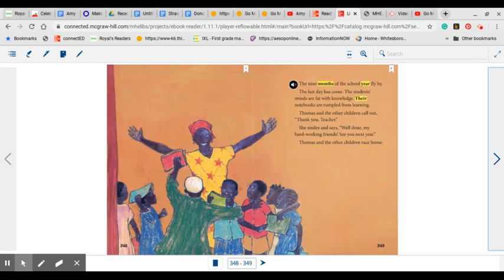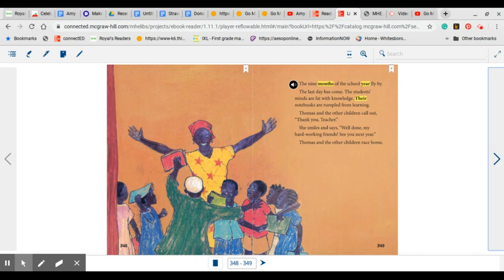The nine months of school year fly by. The last day of school has come. The students' minds are fat with knowledge and their notebooks are rumpled from learning. Thomas and the other children call out, Thank you, teacher. She smiles and says, Well done, my hardworking friends. See you next year. Thomas and the other children race home.